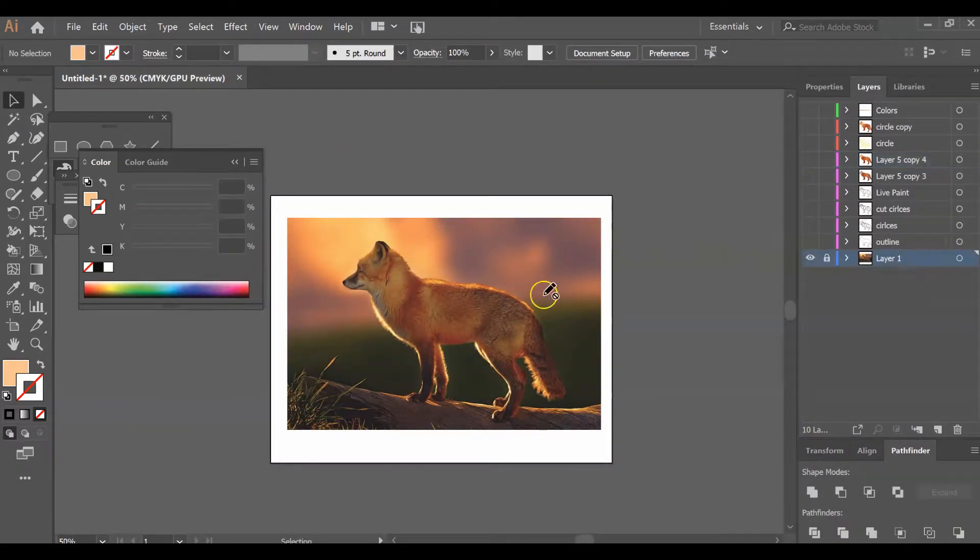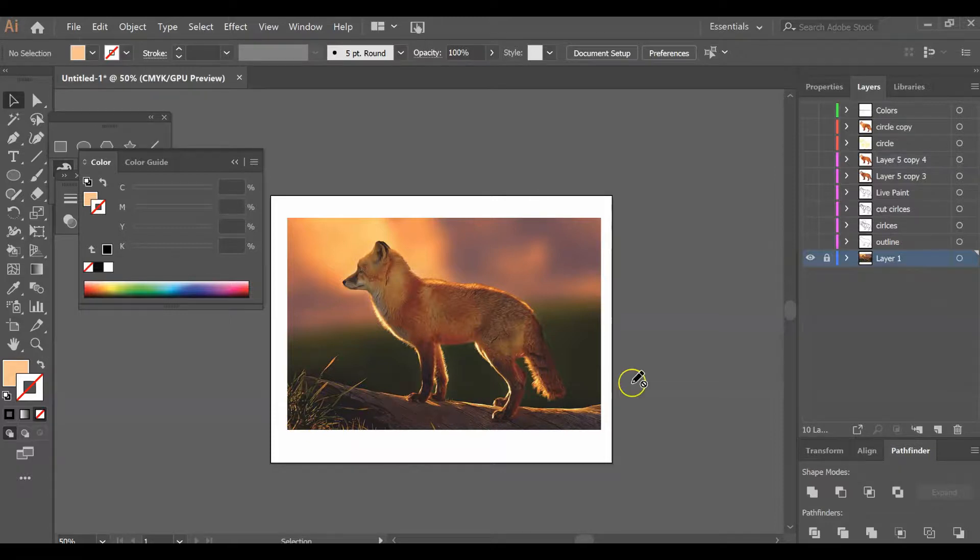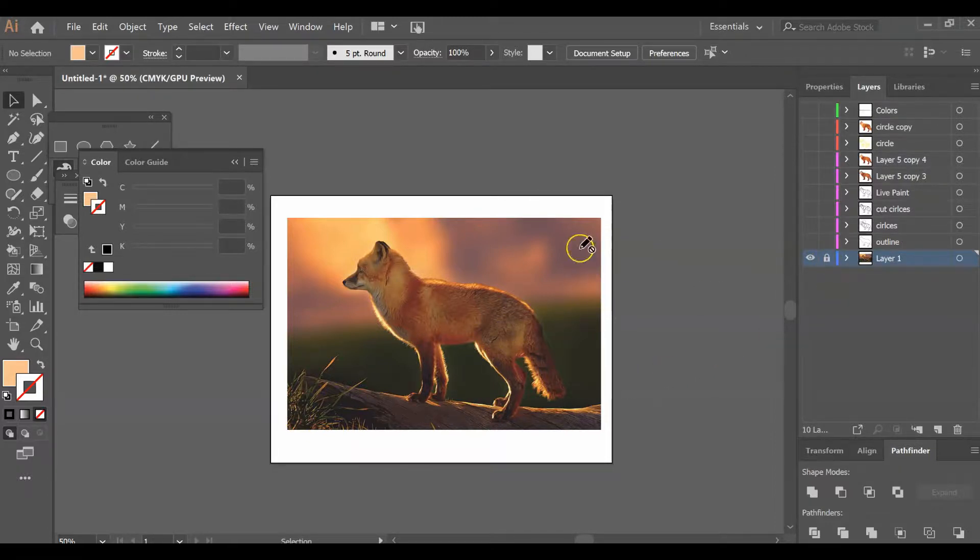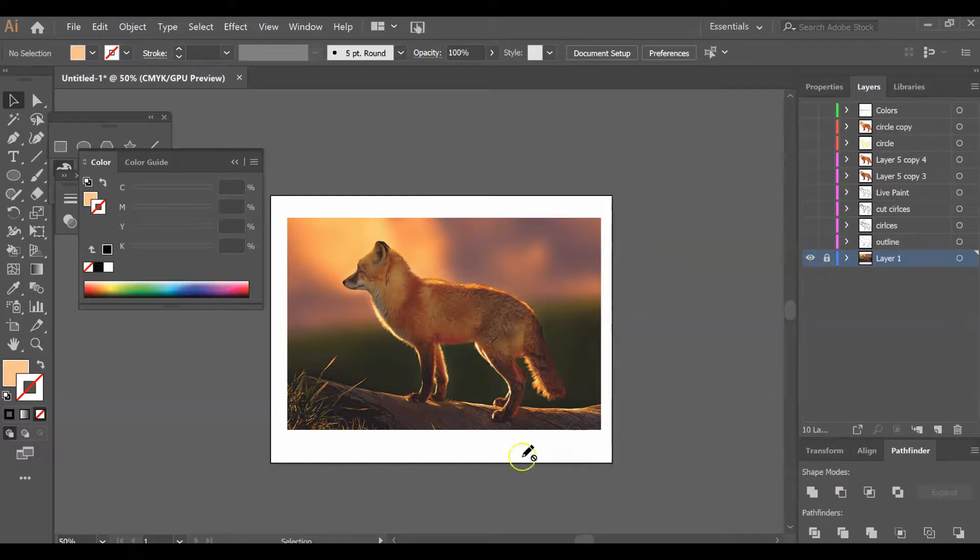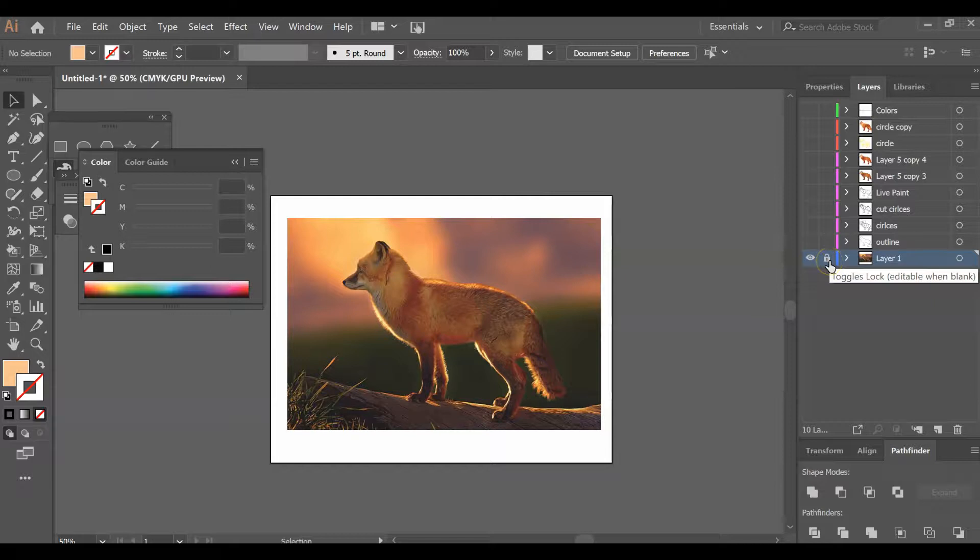Then you're going to find a picture online of your animal and bring it into Illustrator. Make it as large as the paper. Then you're going to want to lock that layer, as I have here.